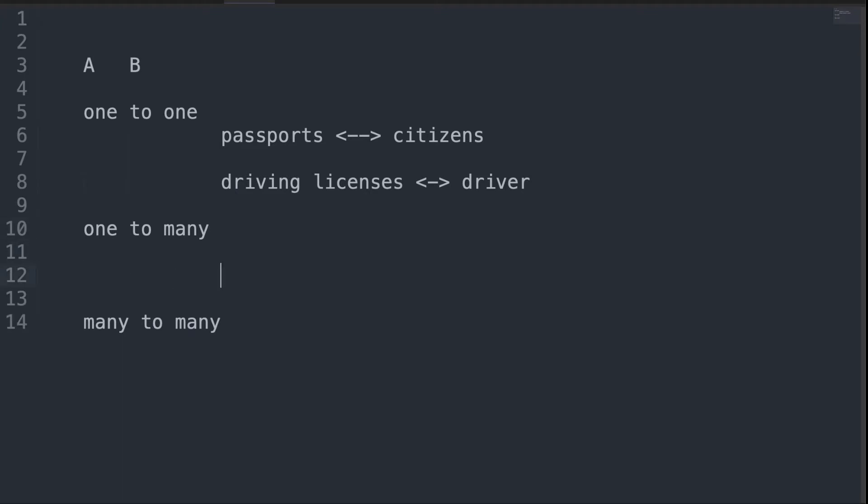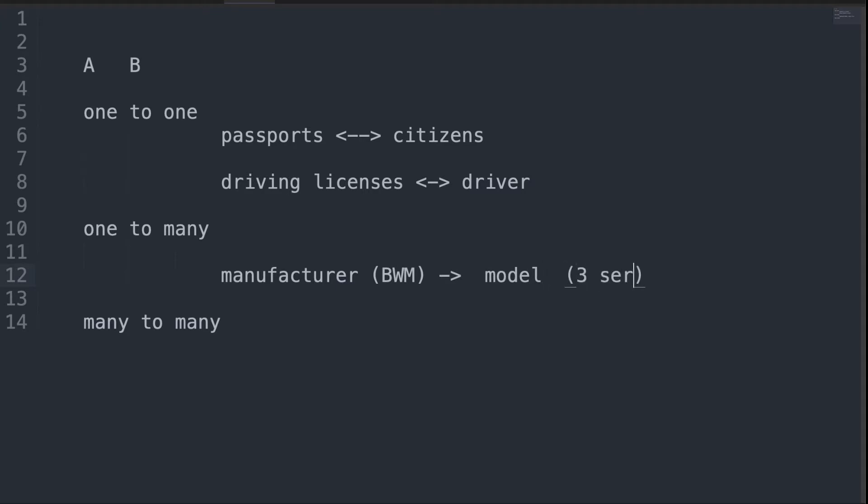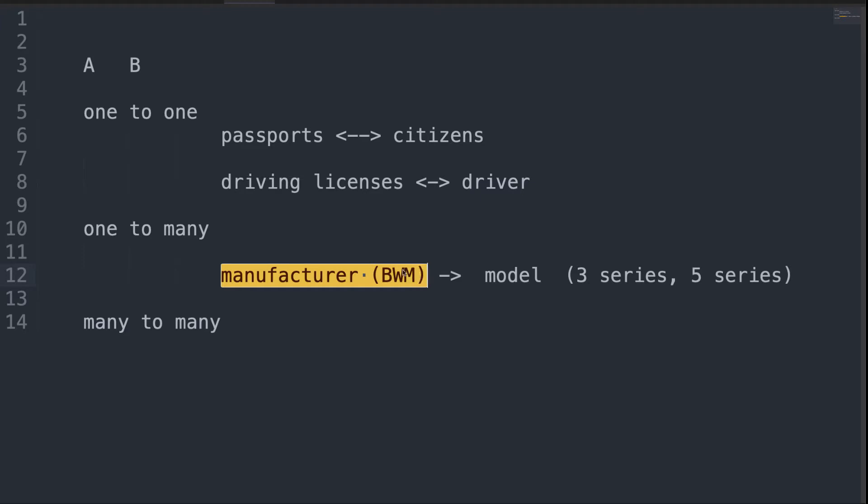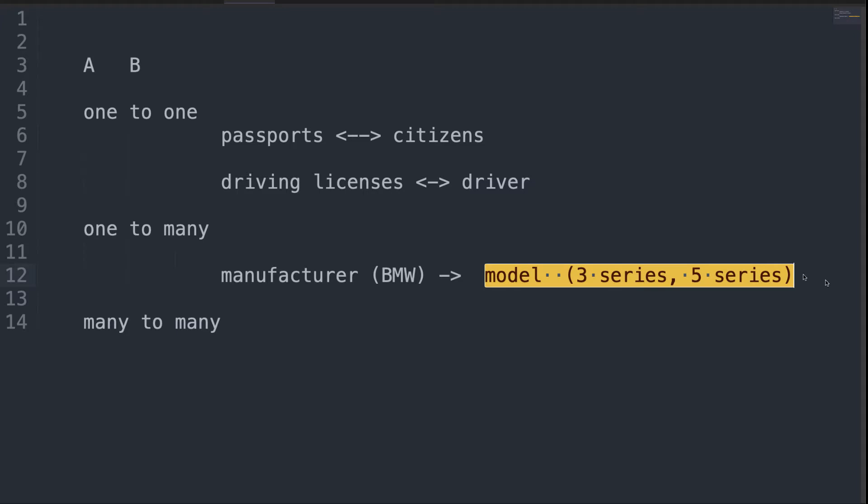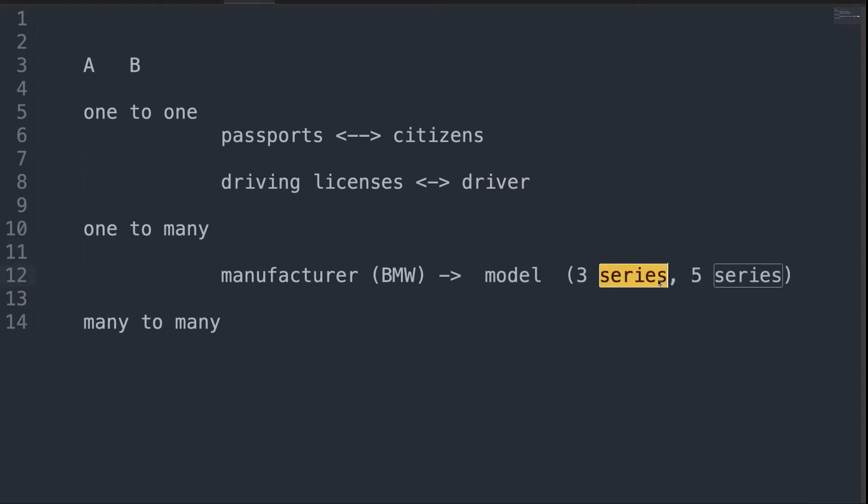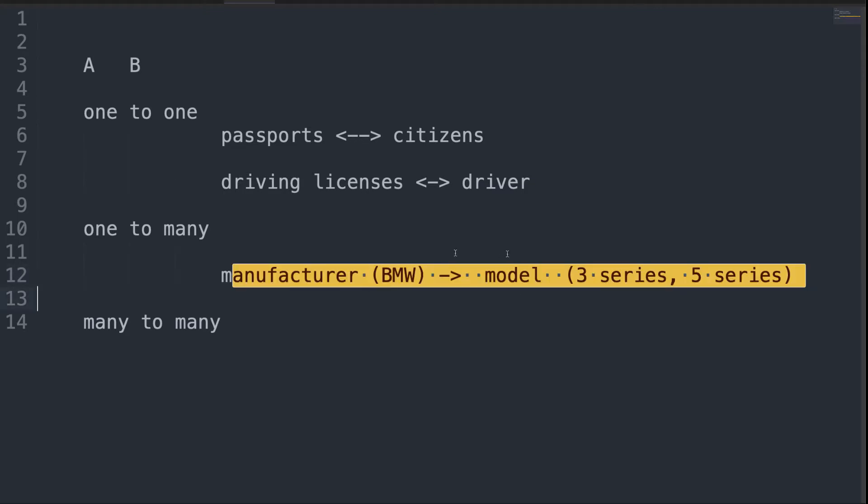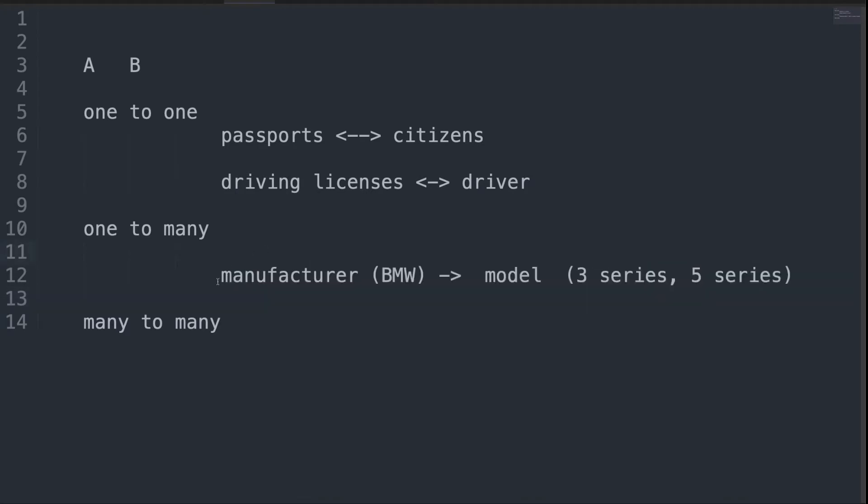A one-to-many is an example that you'll see all the time. Think about cars, for example. You could have a manufacturer, something like BMW, and they could have lots of different models like a 3-series, a 5-series. One manufacturer like BMW can have lots of models, but each of the model records can only ever have one manufacturer. That's called a one-to-many, and you'll see this all over the place.